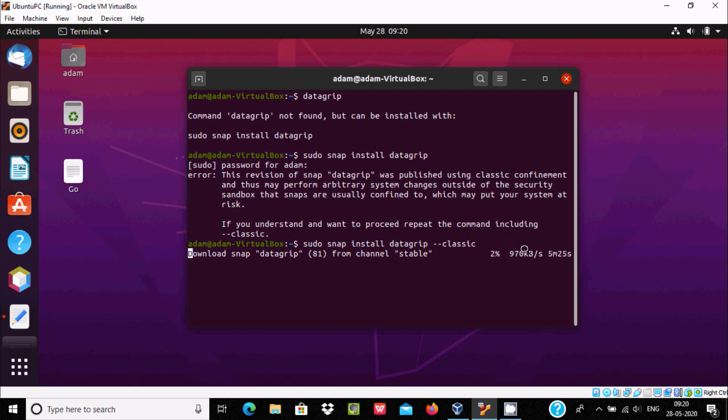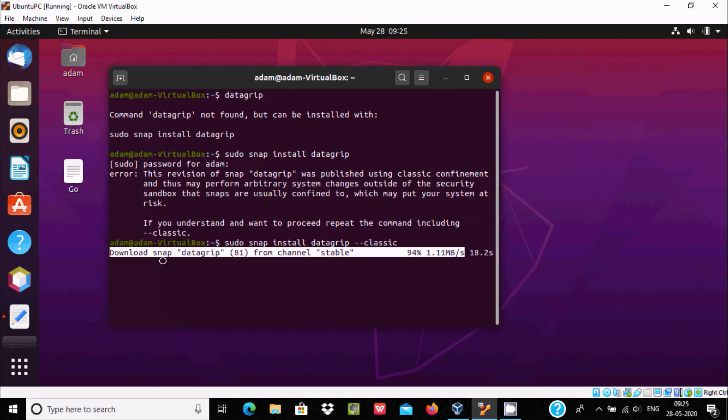It's at 1% now and this will take around 5 minutes, so I'm going to pause the video. Now here you can see download snap datagrip 81 from channel stable, 90%, 95%.